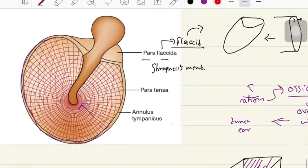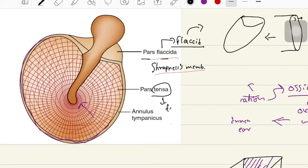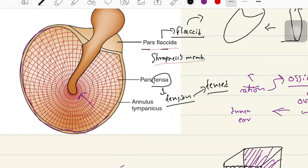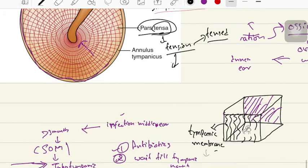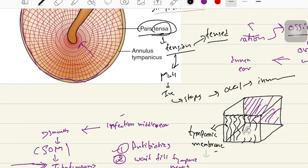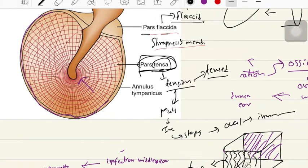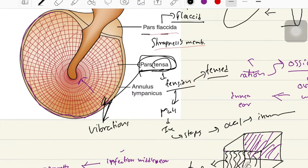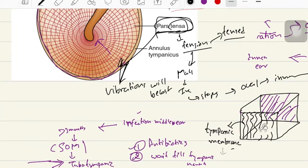Coming back to our pars flaccida — that was its clinical importance. Now coming to the pars tensa. Tensa means tension, so it is tensed and pulled, and it provides the area of vibration. Because of this vibration of the pars tensa, vibrations are transferred to the malleus, then the incus, then the stapes, then the oval window, and then the inner ear. If there is any perforation in the pars tensa, the vibrations will be lost. For your MCQ, remember that the effective vibratory area of the pars tensa is 55 millimeter square.